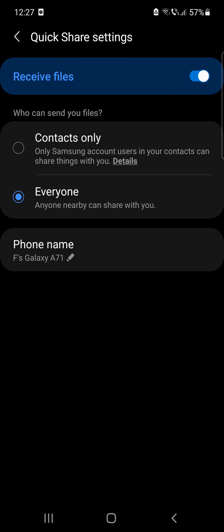The first option is Contacts Only, which means that only Samsung account users in your contacts can share things with you. The second option is Everyone, which means that anyone nearby can share with you.